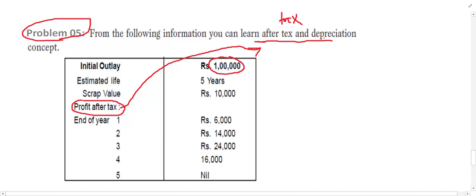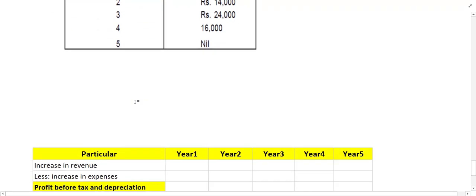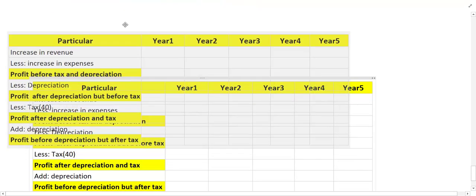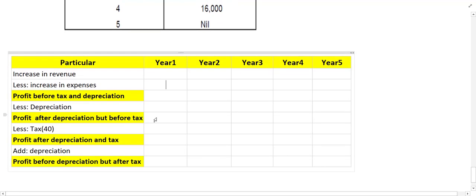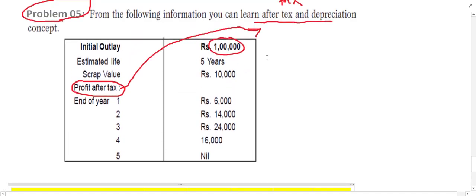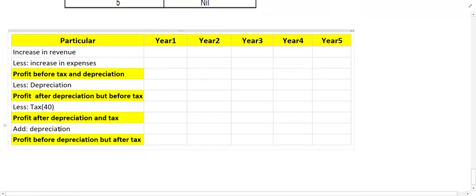We need after tax but before depreciation. If the inflow is after tax and depreciation, we need some sort of adjustment. We have to draw our table — I have already drawn the table in this case. For this example we need to make an adjustment. We have to check which level we are at: profit after tax and depreciation. So we only need to make one adjustment to find out the inflow.